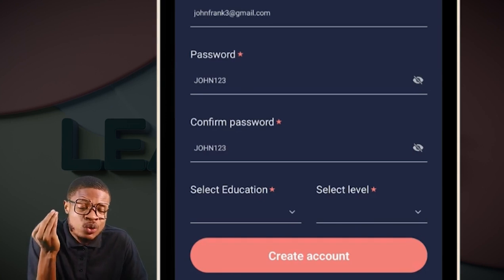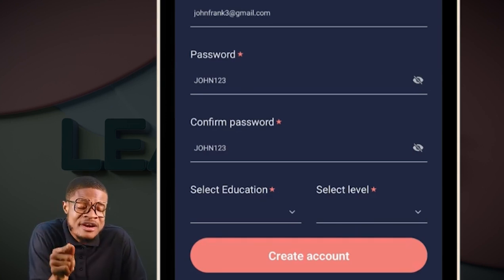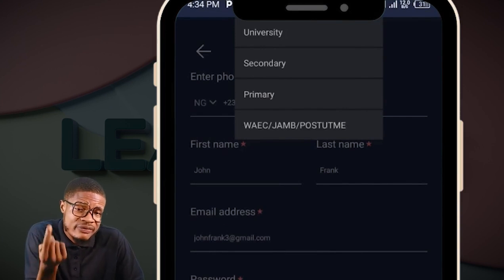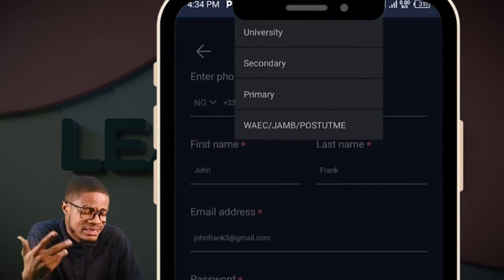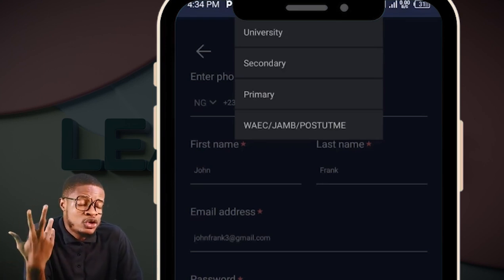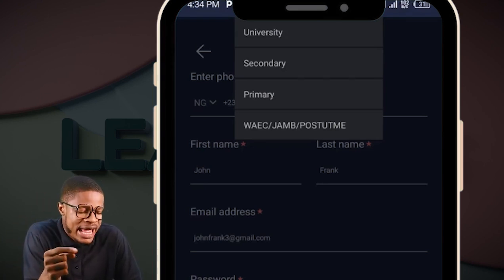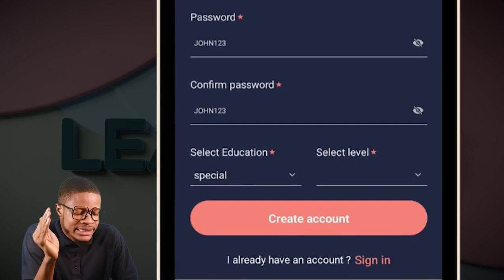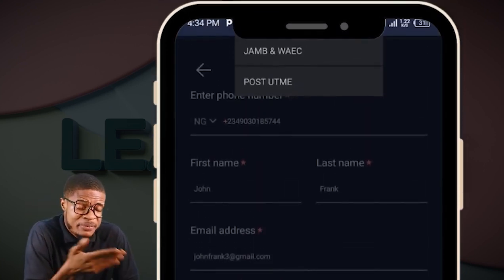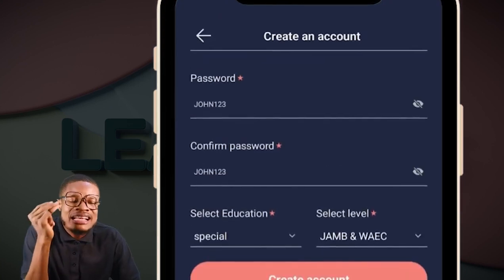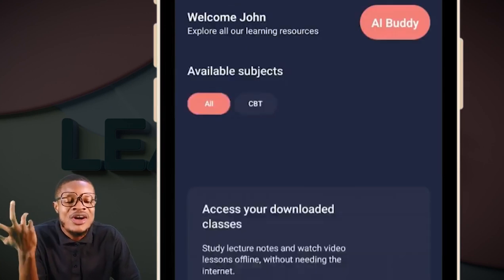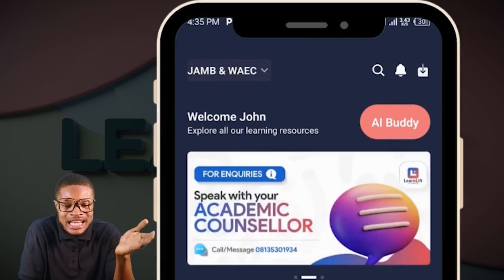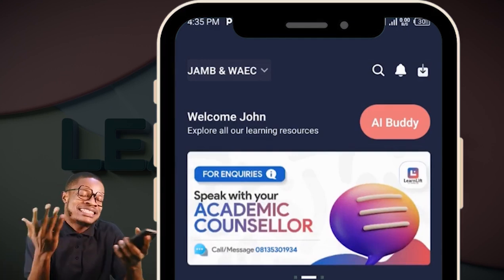If you are preparing for JAM or WAEC, in 'Select Education' there are four options: University, Secondary, Primary, and for JAM and WAEC click WAEC or JAM as appropriate. Then select your level — click on JAM and WAEC — and create your account. It will load and open, telling you 'Welcome, John — your classes are now ready.' Then start learning.